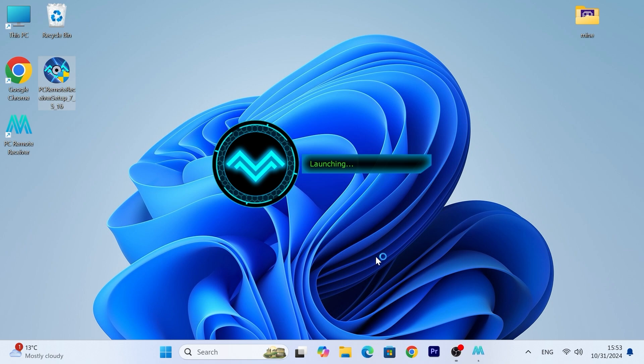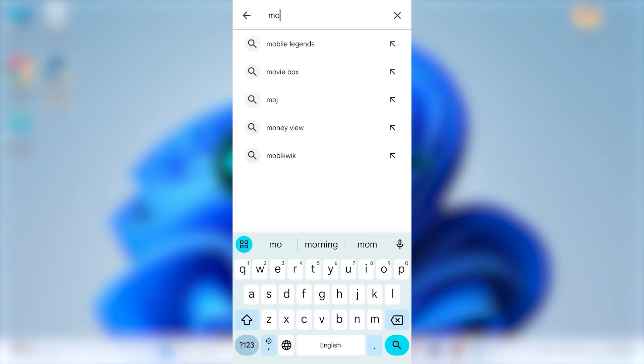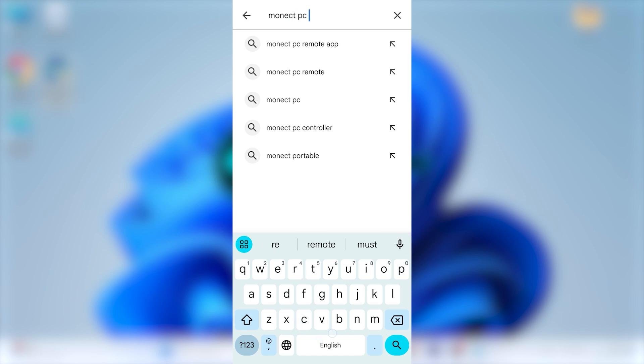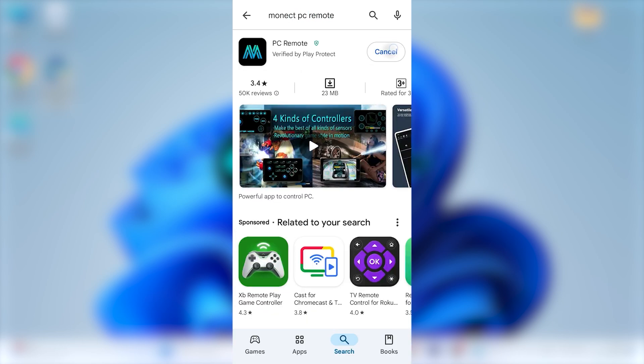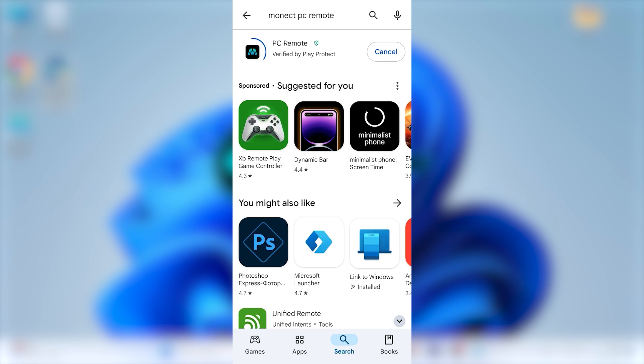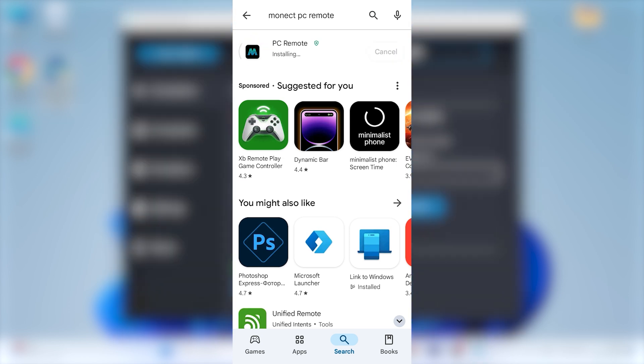For the next stage we will need a smartphone. Open Play Store and type MONACT PC REMOTE. Install the application on your phone. A link to download I will leave in the video description.